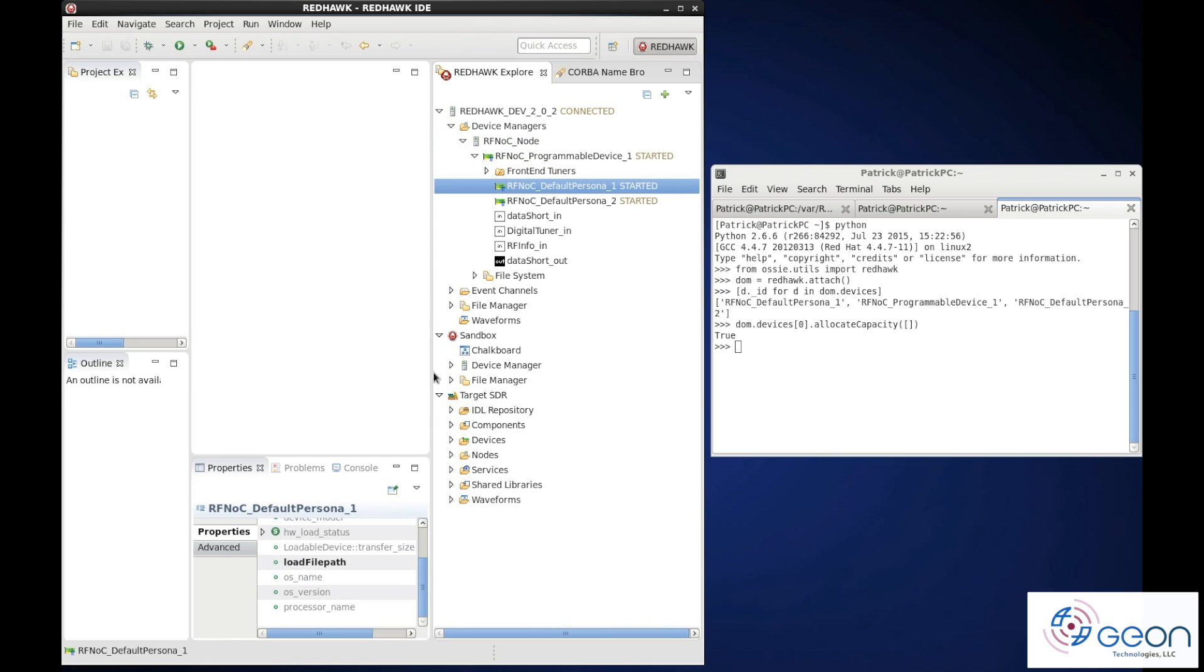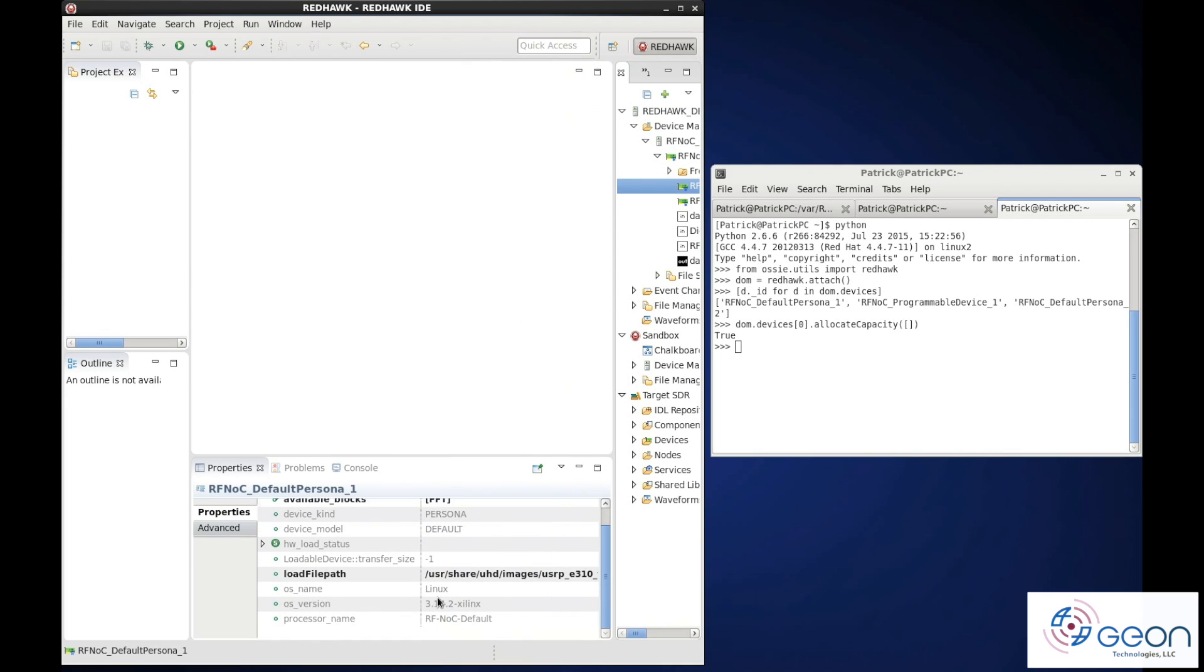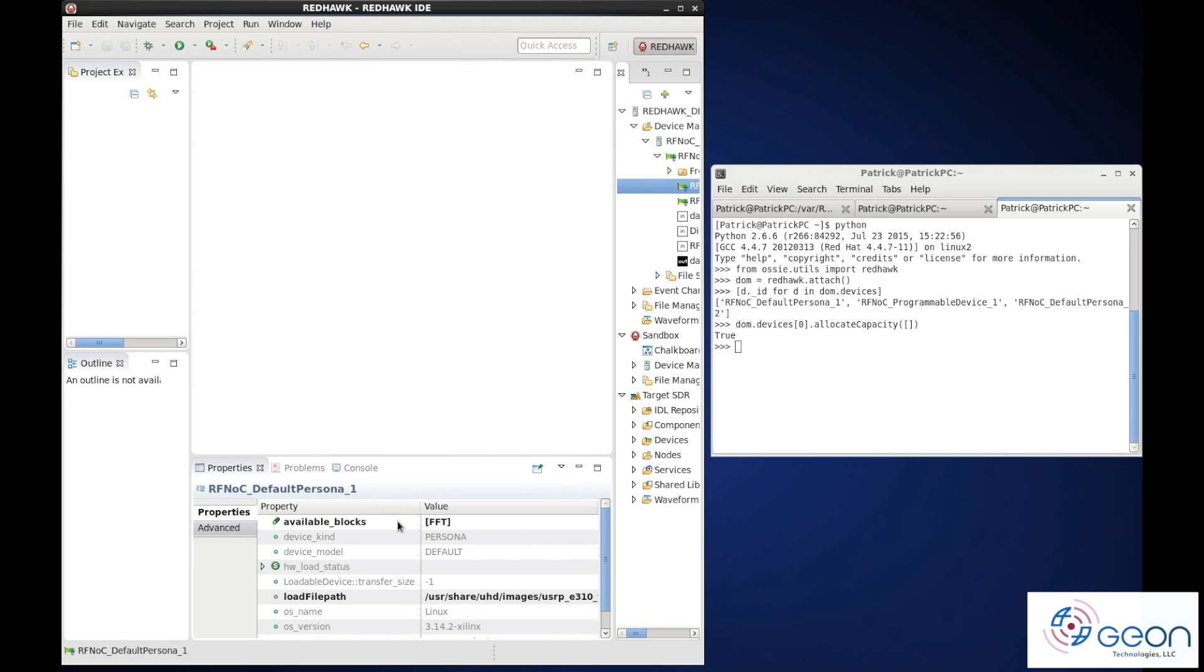This first persona's bitstream contains the RF-knock FFT block, which we've configured to be the magnitude of it.